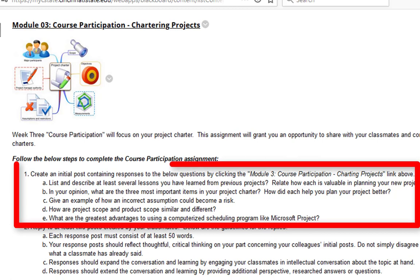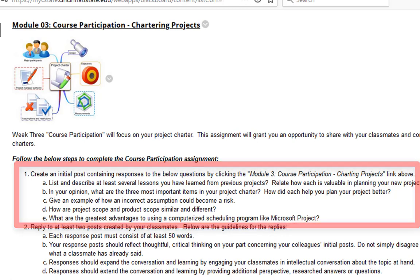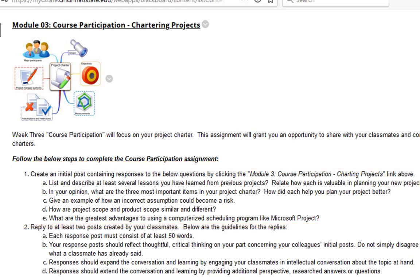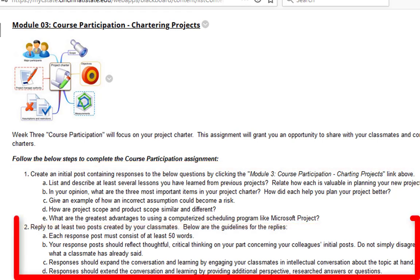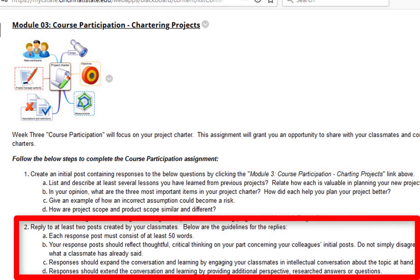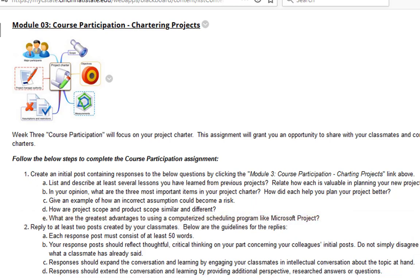For Step 1, you're going to be answering the questions within Step 1. And for Step 2, you're going to be replying to at least two other students.